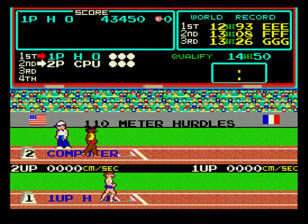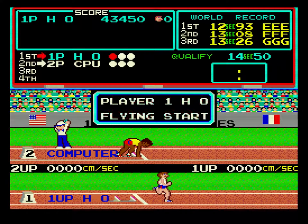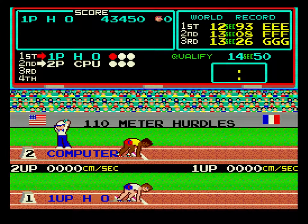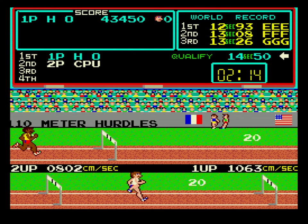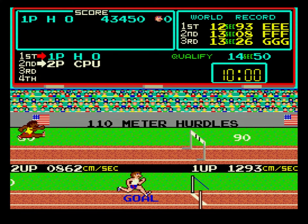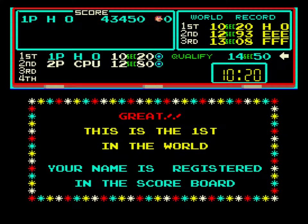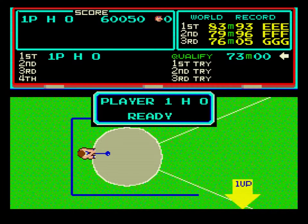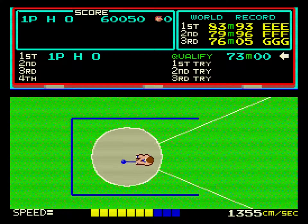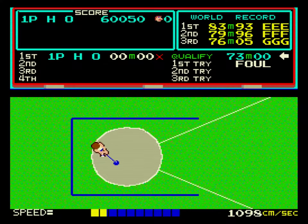On your mark. Get set. On your mark. Get set. On your mark. Get set. This time 10.2.0.